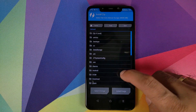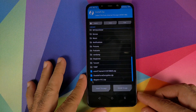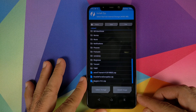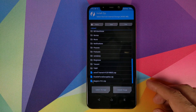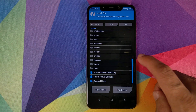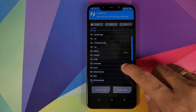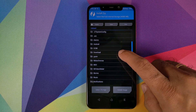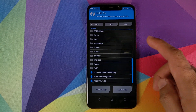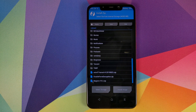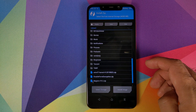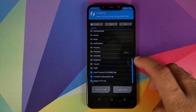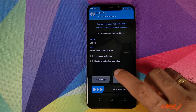Now click on Install and navigate to the folder where you have your custom kernel zip file. If you downloaded the kernel directly on your phone, it will be in the Download folder. In my case, I transferred it from my computer so it is in the root directory. Select the file.